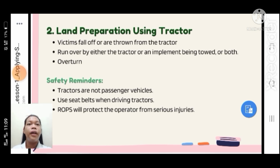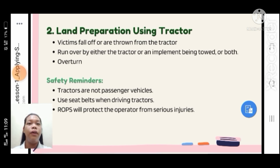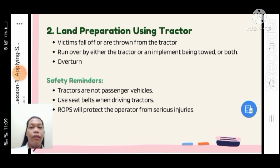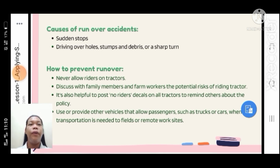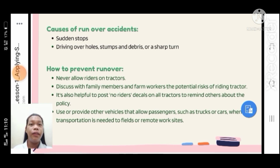Land preparation using a tractor: hazards include a victim falling off or being thrown from the tractor, being run over by either the tractor or the implement being towed, and the tractor overturning. Safety reminders: tractors are not passenger vehicles. Use a seatbelt when driving tractors. Rollover protection structures protect operators from serious injury. Causes of run-over accidents include sudden stops without a seatbelt and driving over holes, stumps, debris, or making a sharp turn.